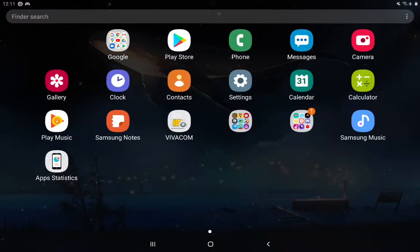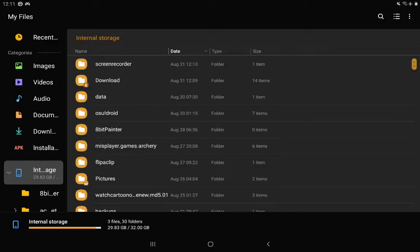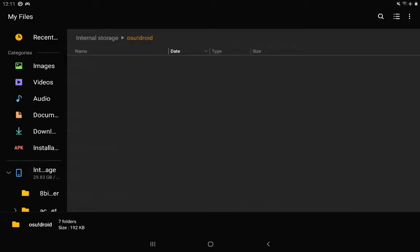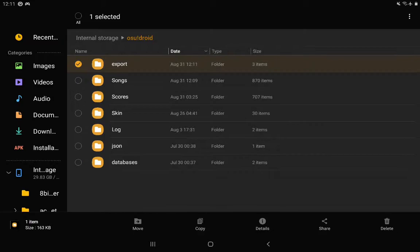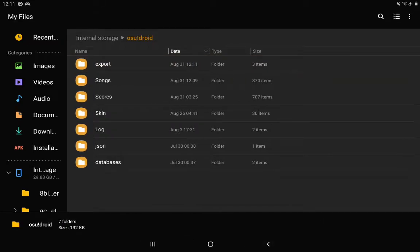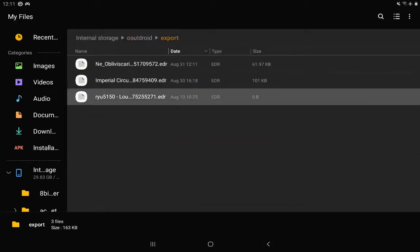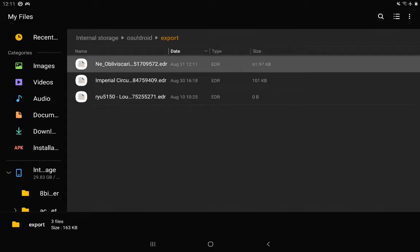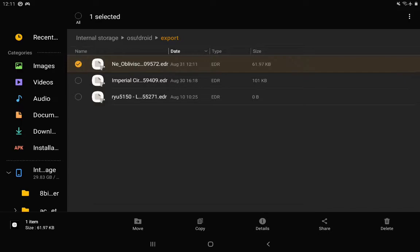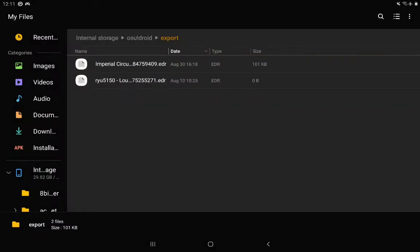And when you go into the files in the osu!droid folder, there should be a folder that's called export. In there, you'll find the different things you've exported that you can then send to your friend. So this is the one we exported like a second ago. You can even see the date that it was exported on the file itself. It's an EDR file.